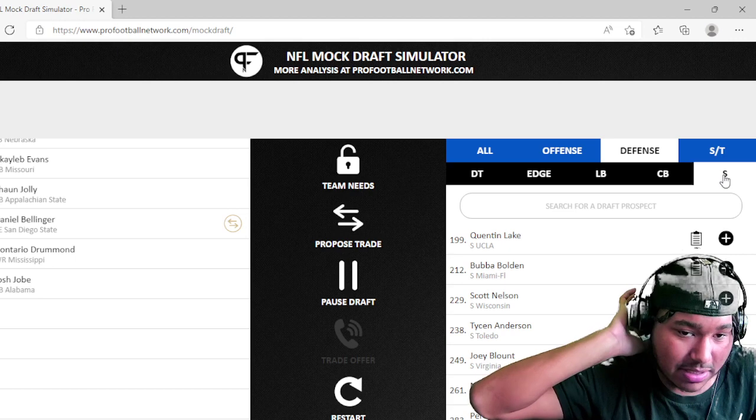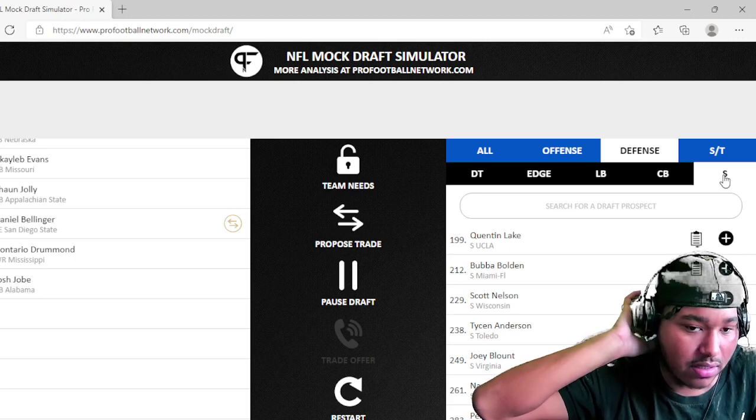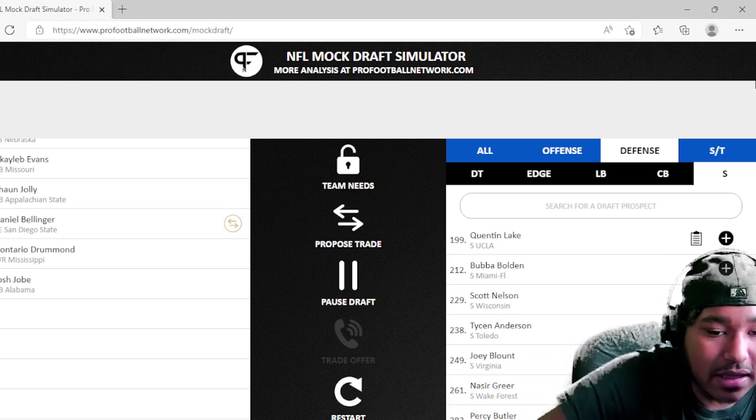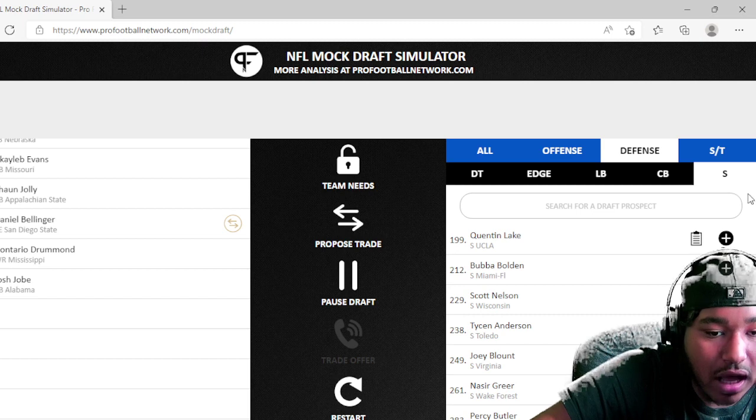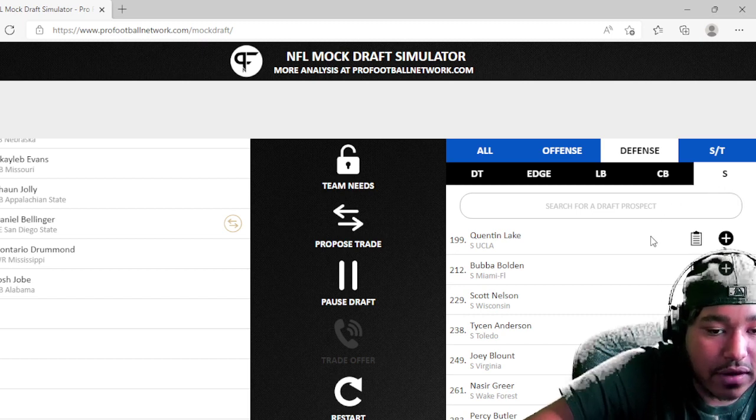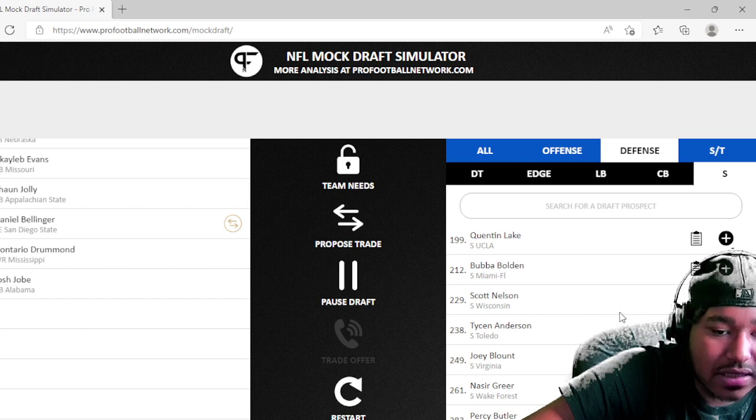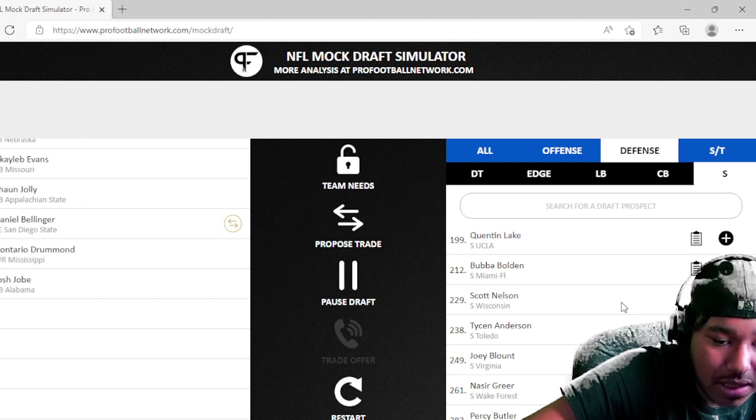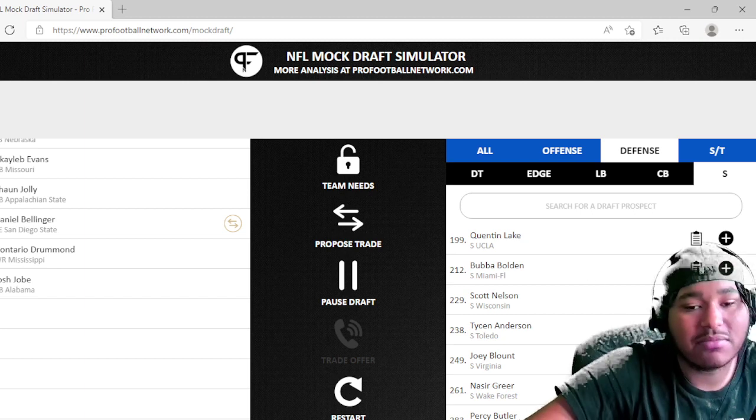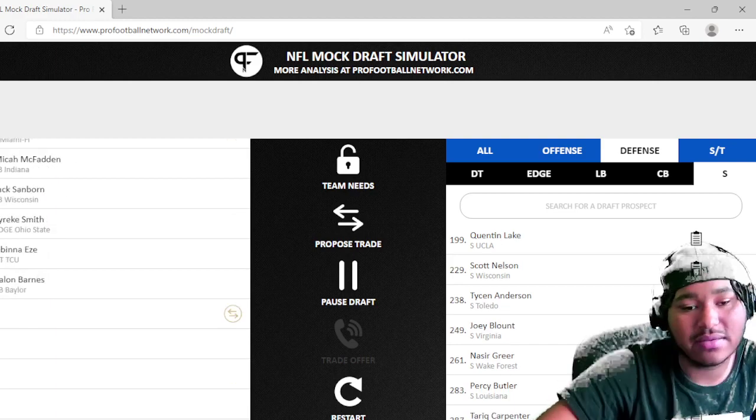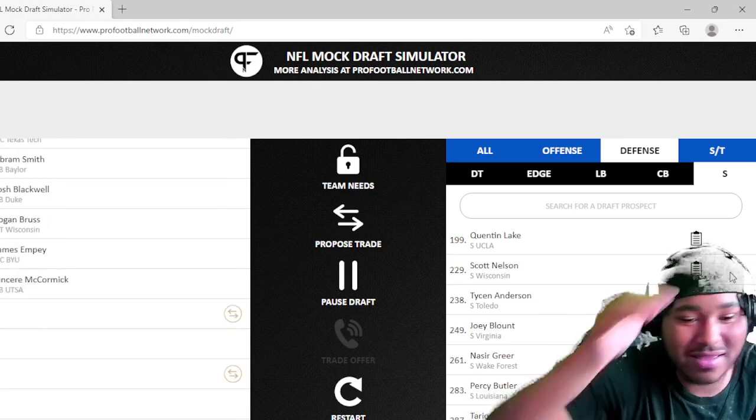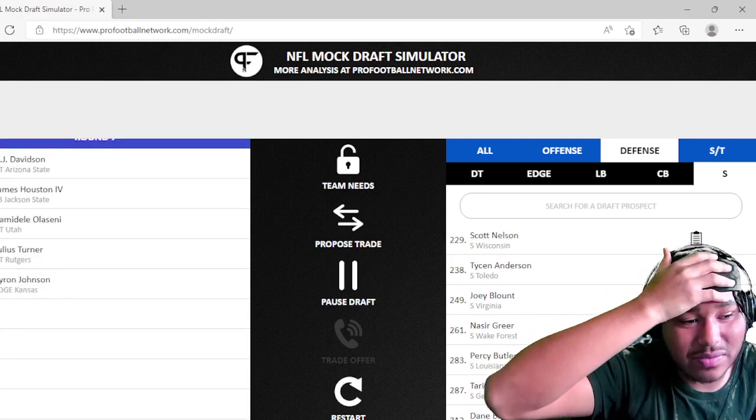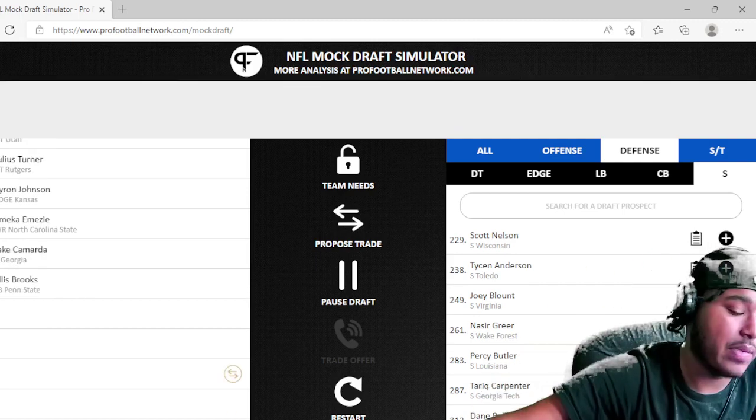So when you look at some of these safeties, you have Bubba Bolden from Miami, safety from Miami or whatever. Then you have Scott Nelson from Wisconsin, you have Tyson Anderson from Toledo. Bubba Bolden is gonna be my pick here just because the name sounds cool, right?